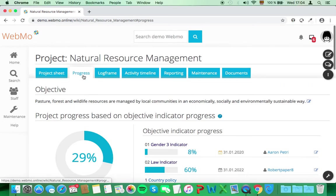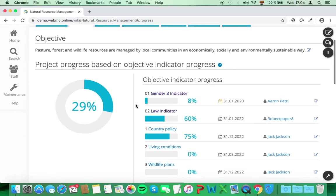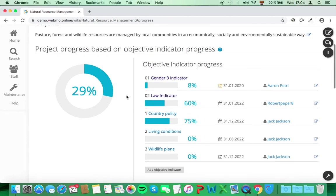On the progress sheet, you can see the progress of your project. Here no actions from your side are required.